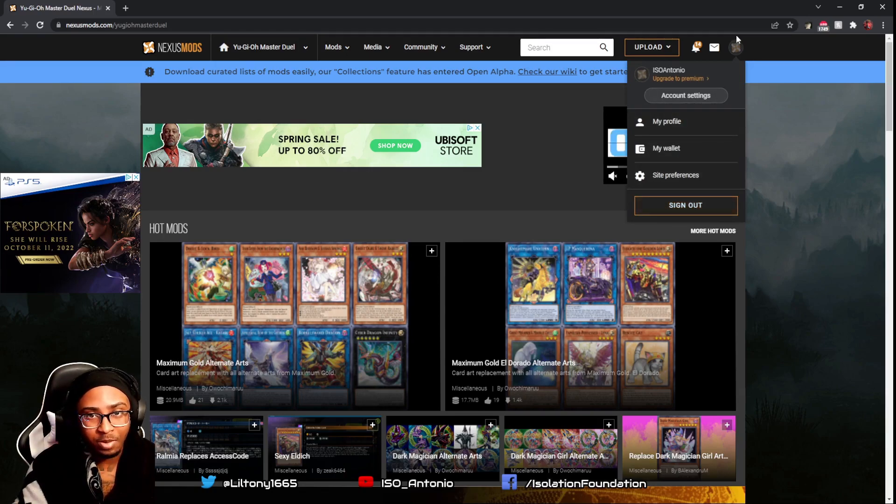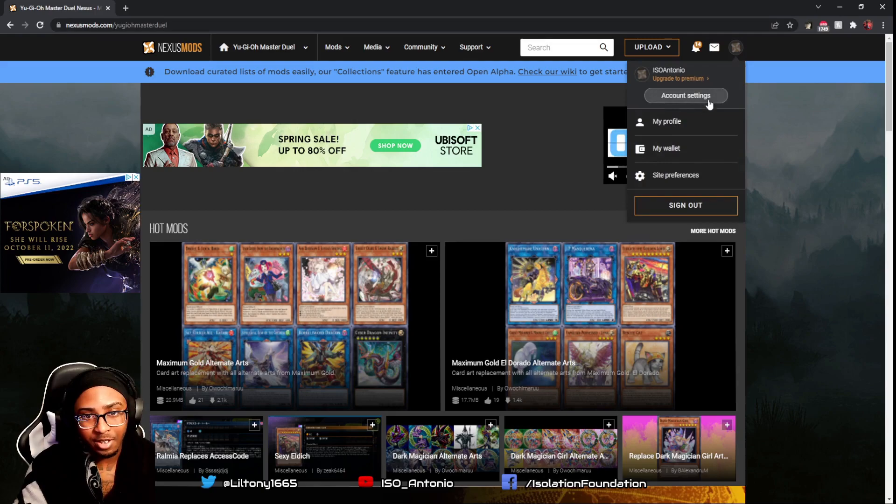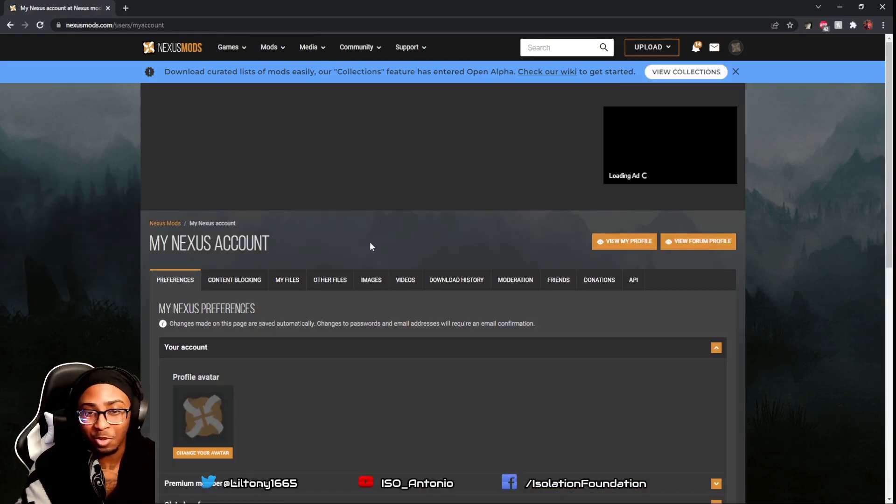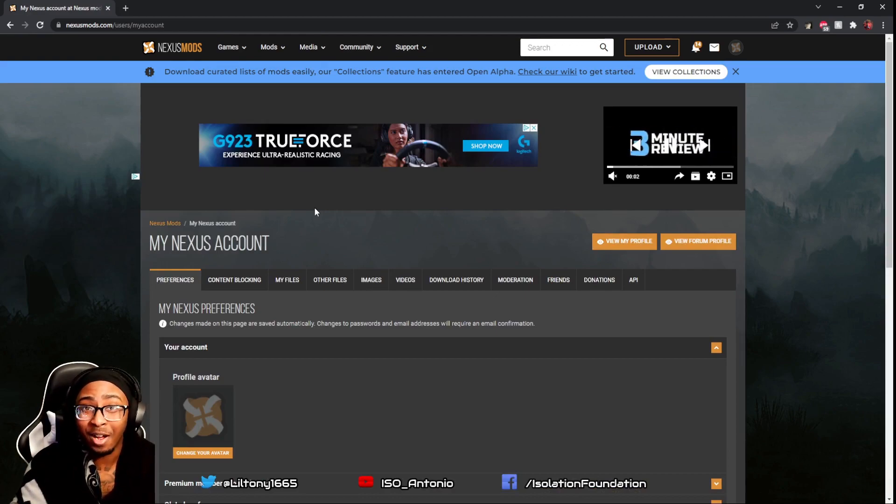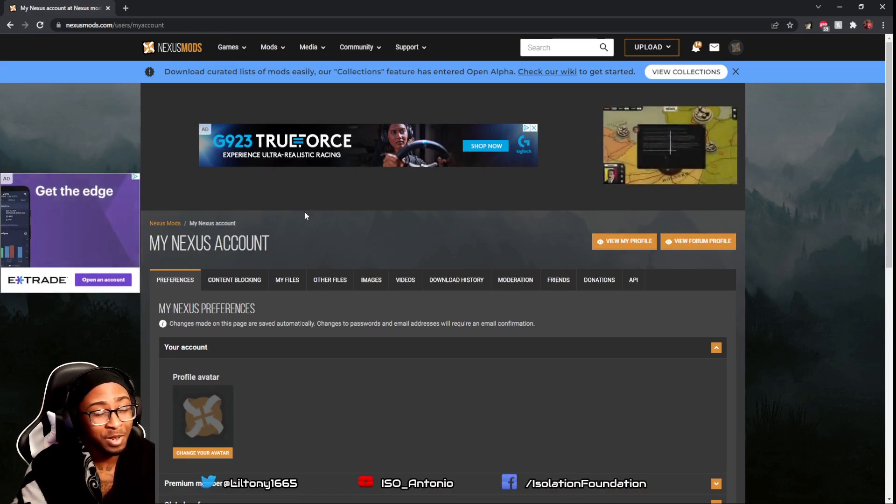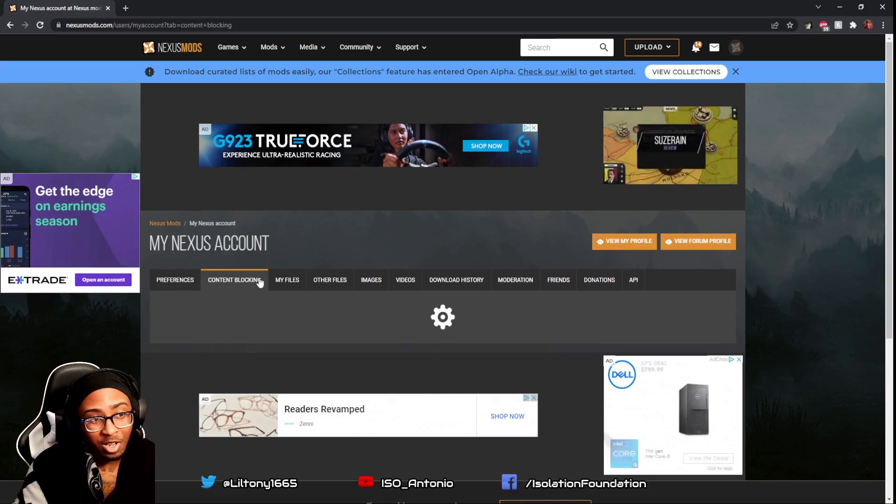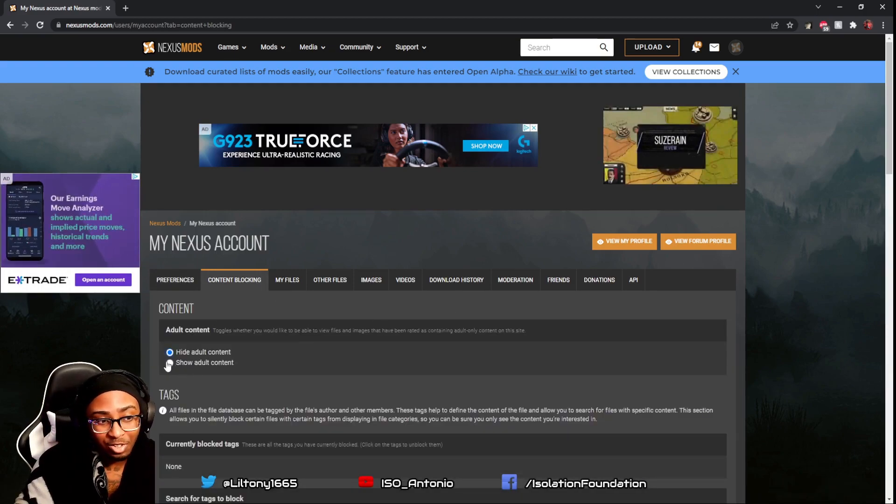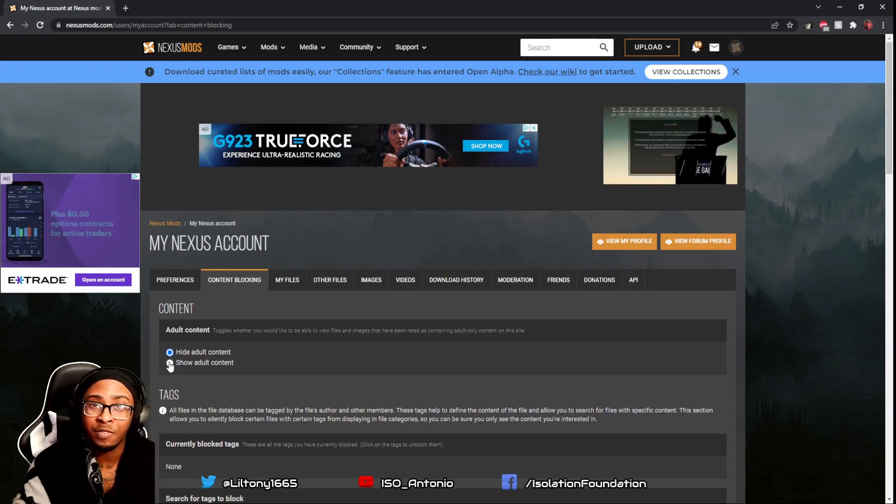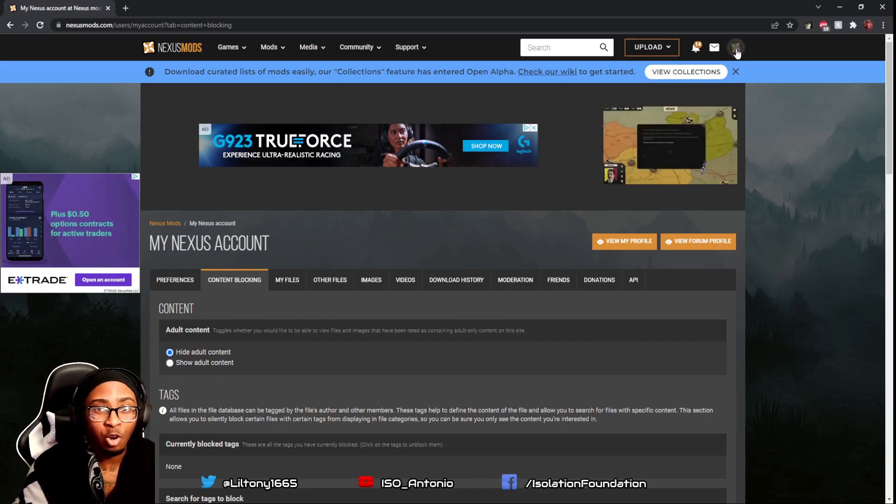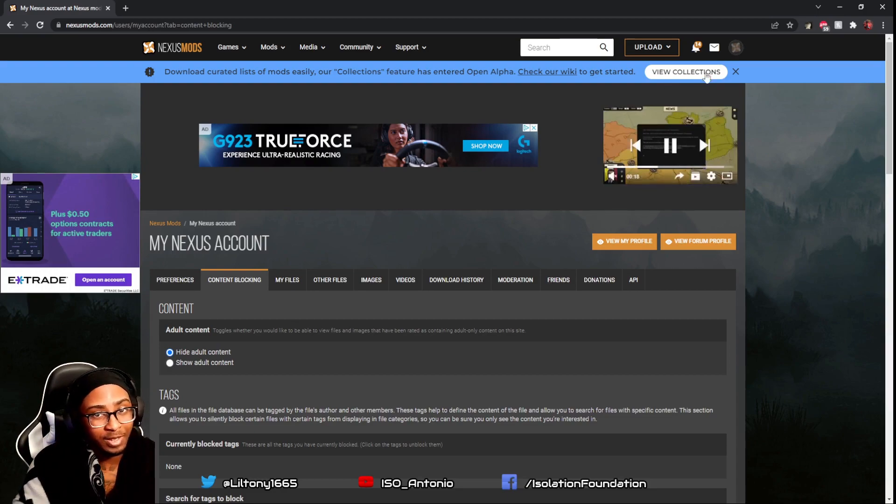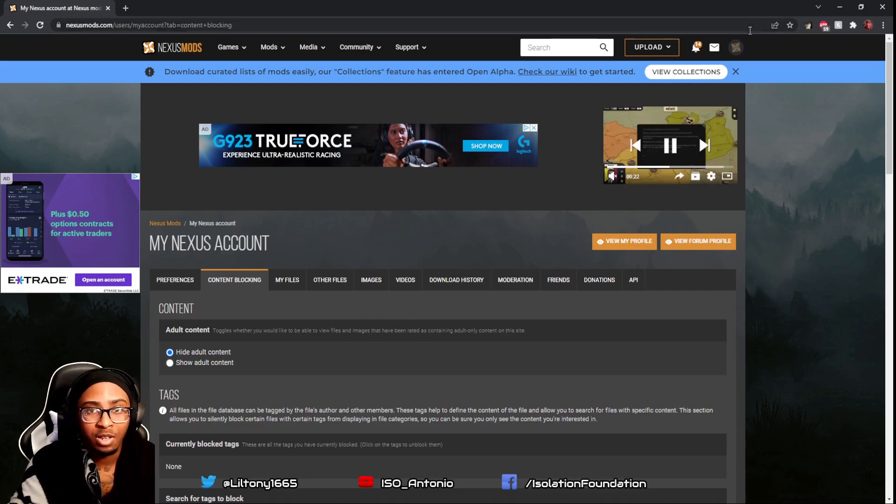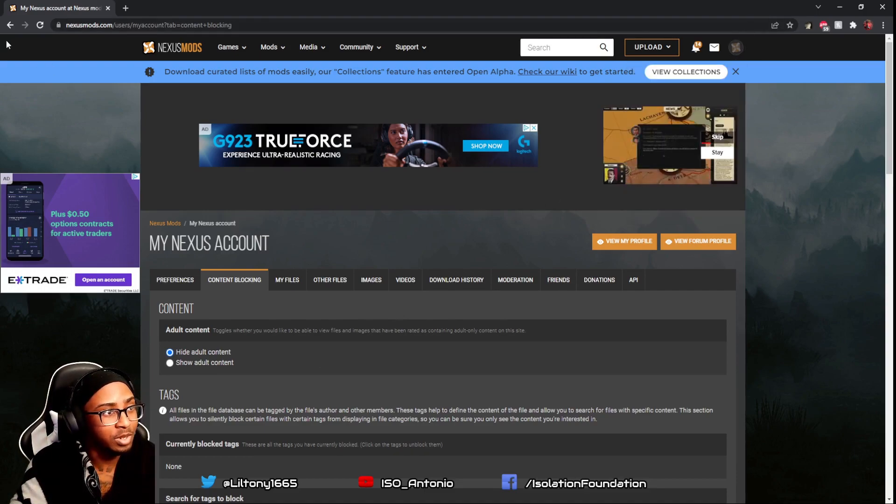You go to site preferences, create an account, then go to content blocking and click show adult content. Make sure you are above the age of 18 for these mods. The mods are only for PC, like for Steam.